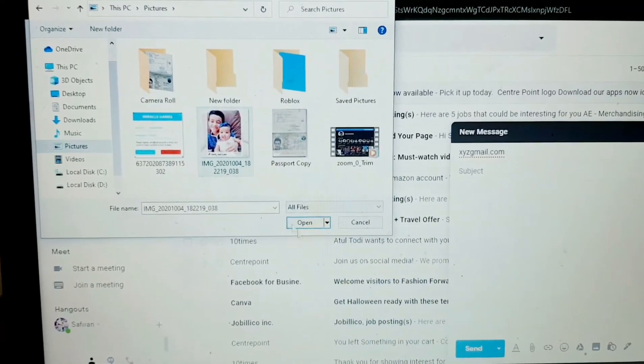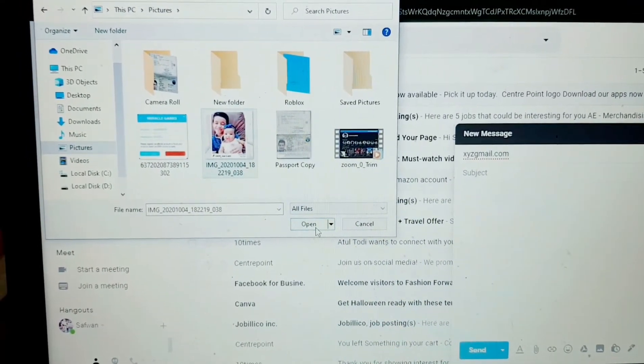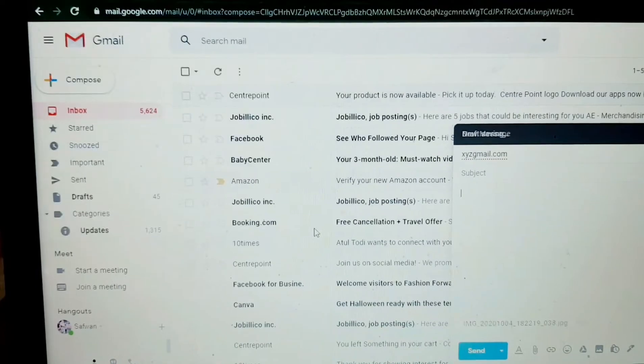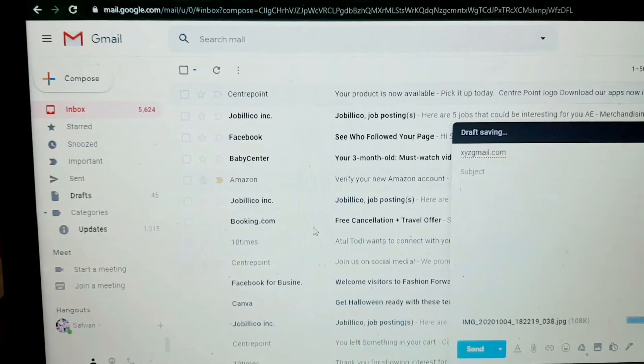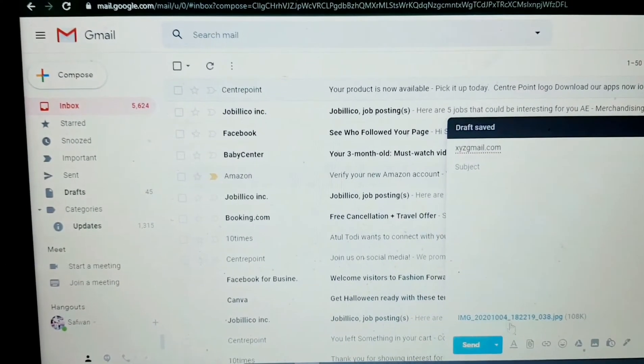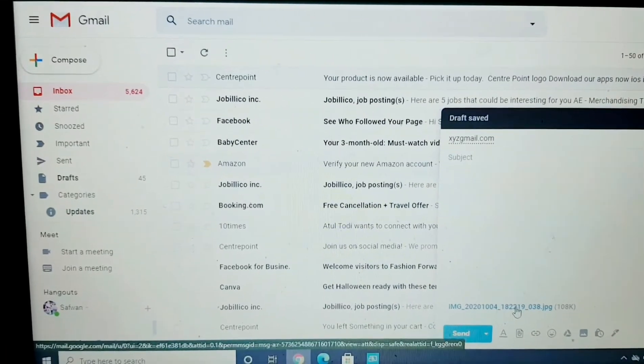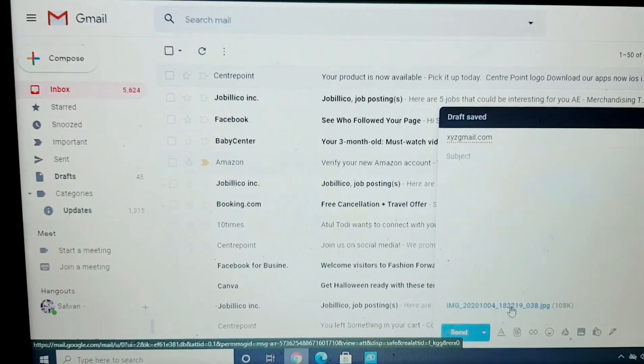Now tap on the photo you want to attach and it will attach here in your Gmail.